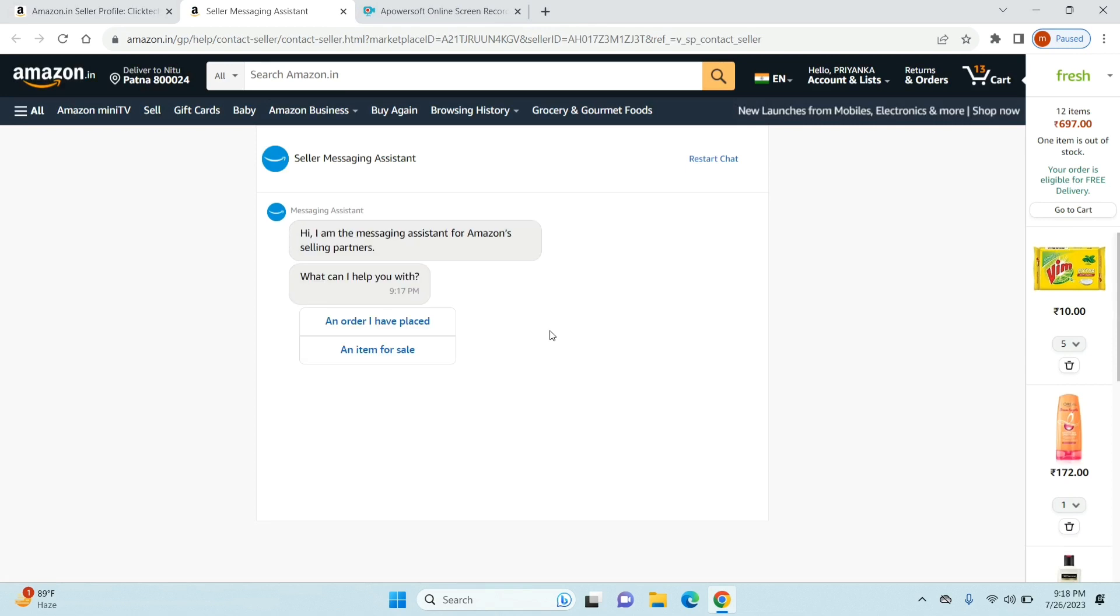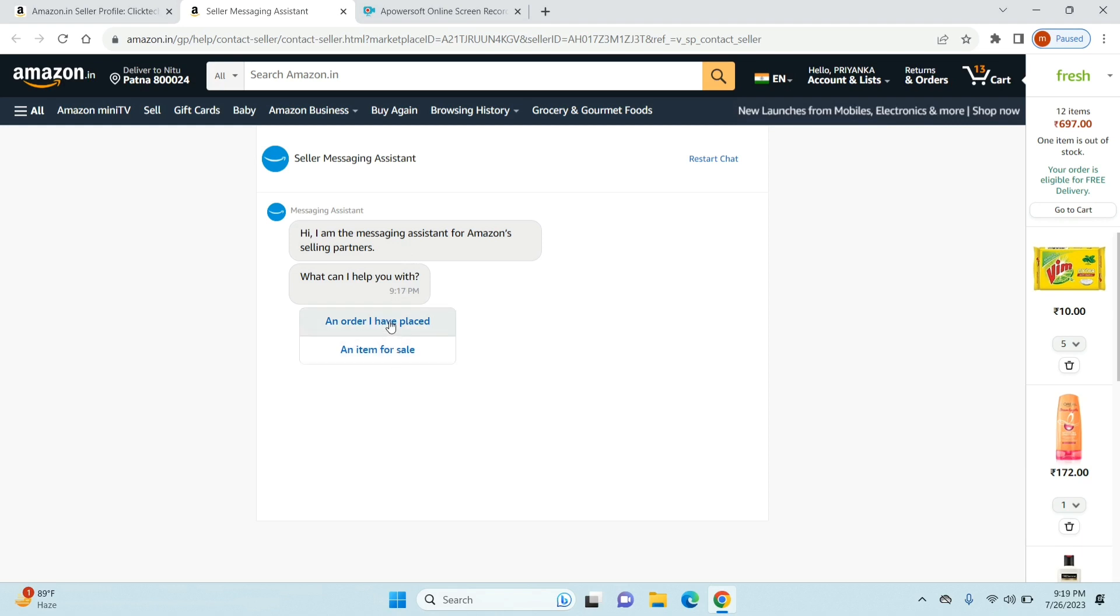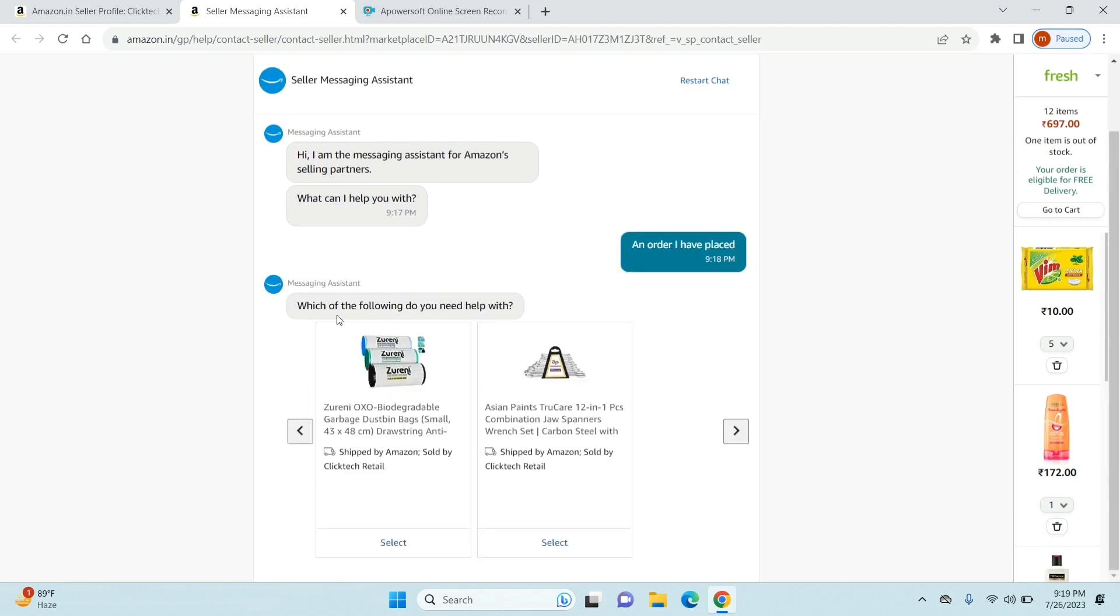Now that will open up a new tab and it will take you directly to this chatbot messaging. As you can see it says Seller Messaging Assistant and it says 'Hi I'm the messaging assistant for Amazon selling partners. What can I help you with?' Just select an order I have placed or an item for sale, whatever you want to select. Then you need to select the product for which you want to contact the seller.